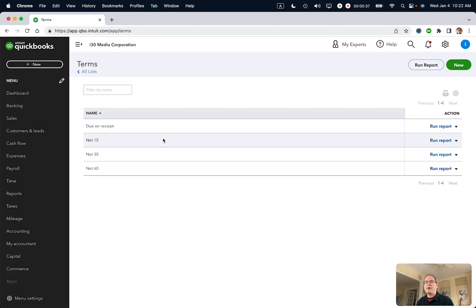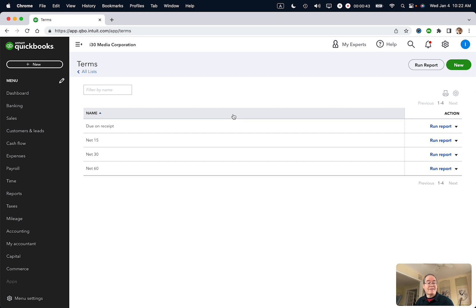Here are the current terms that I have for my company: net 15, net 30, net 60. That's pretty standard. So let's say that I want to create a 45 day term. No problem. Click on new.